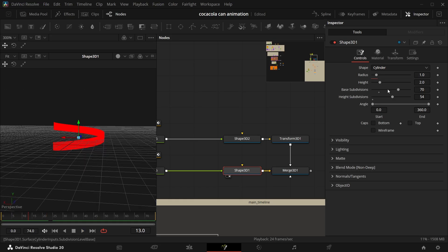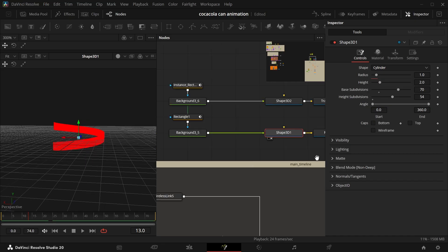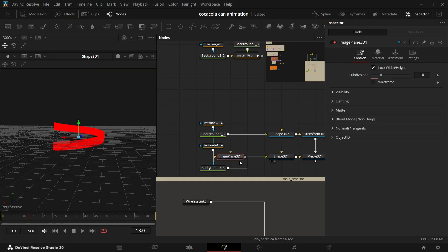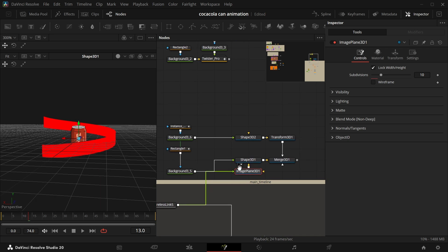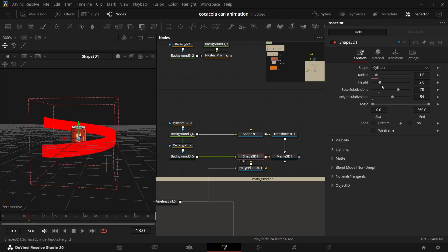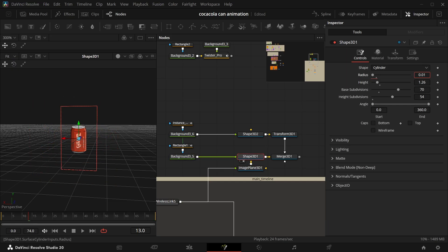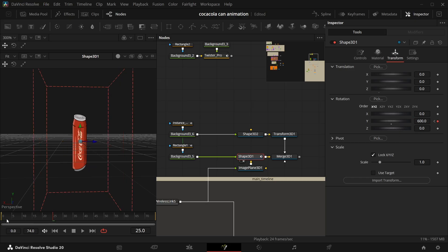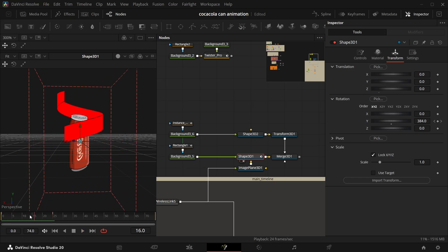We need to rotate this thing, but before that I don't think this is the correct size. Connect the wireless — I need to add Image Plane 3D first, connect the wireless to Image Plane 3D, and then connect this to Shape 3D. You see the ribbon is just too big, so decrease the size of both the height and width. Come to the transform, add a keyframe in the Y value, then at frame 20-25 make it to 600.